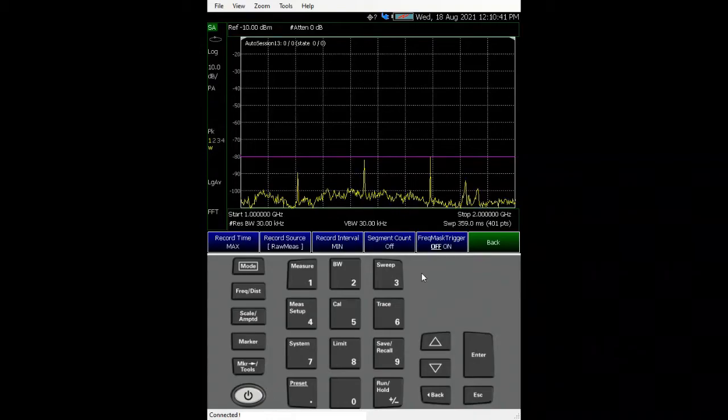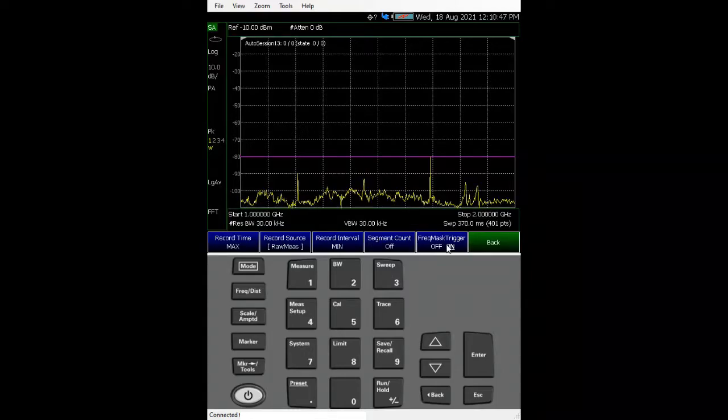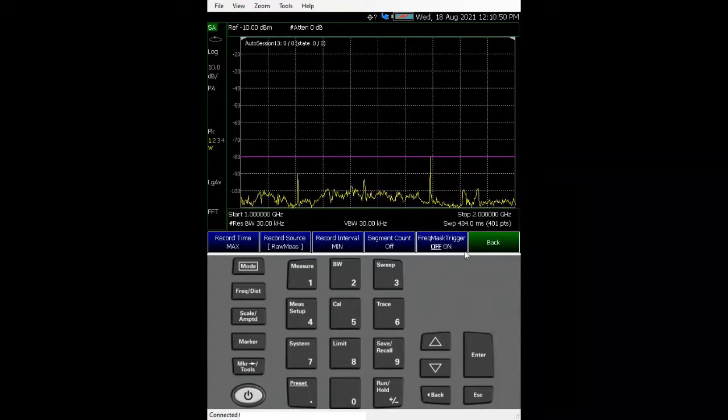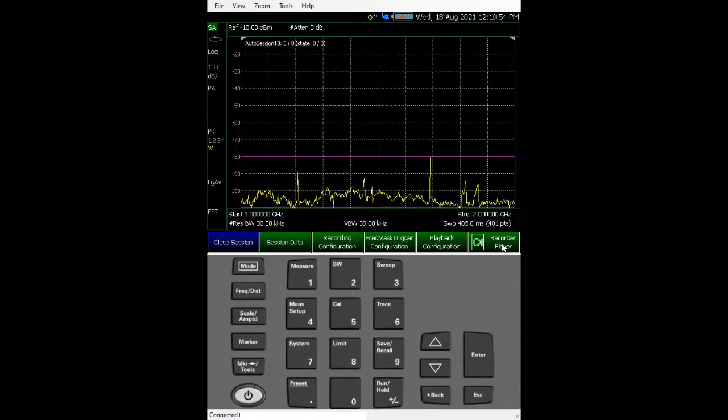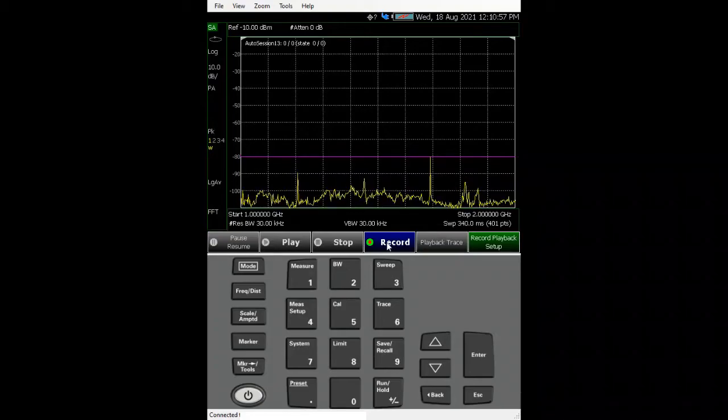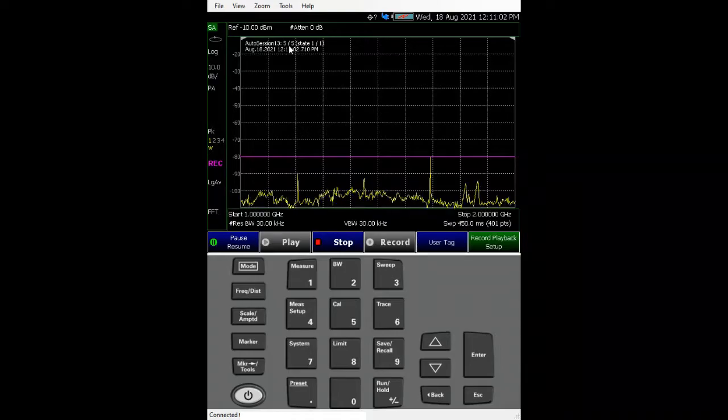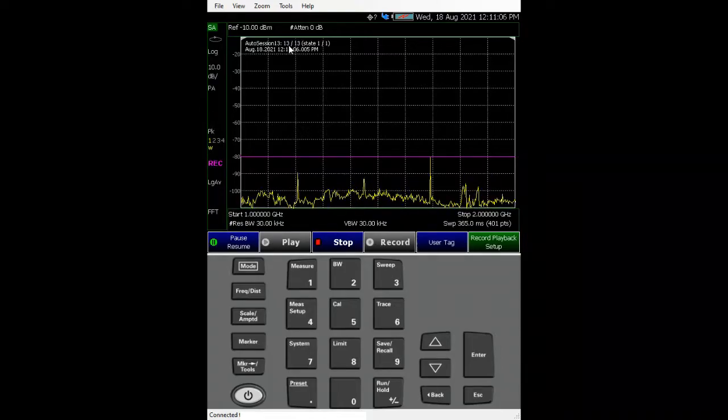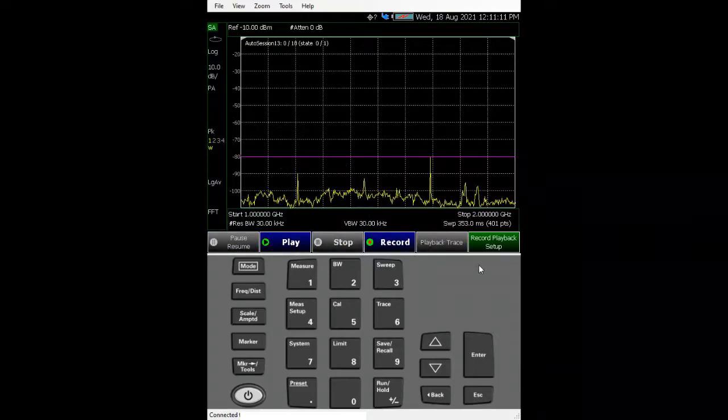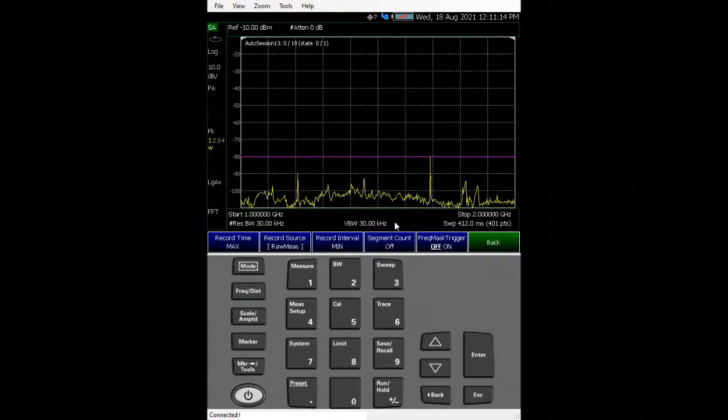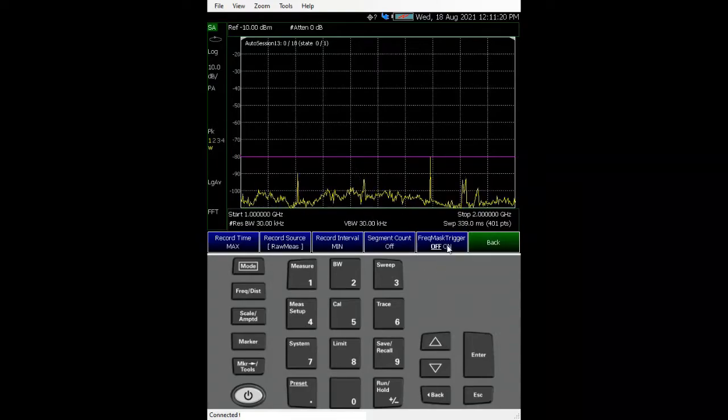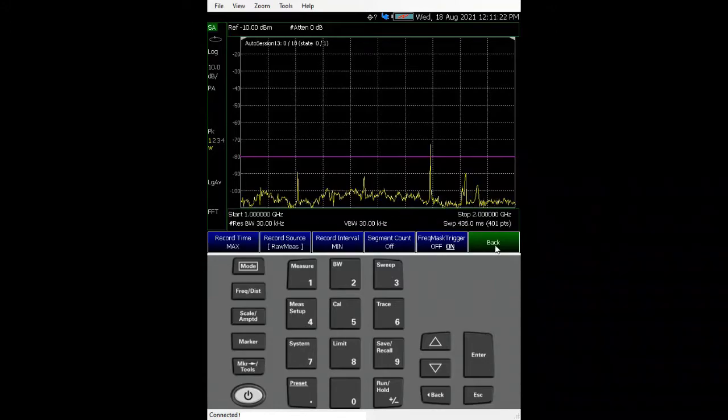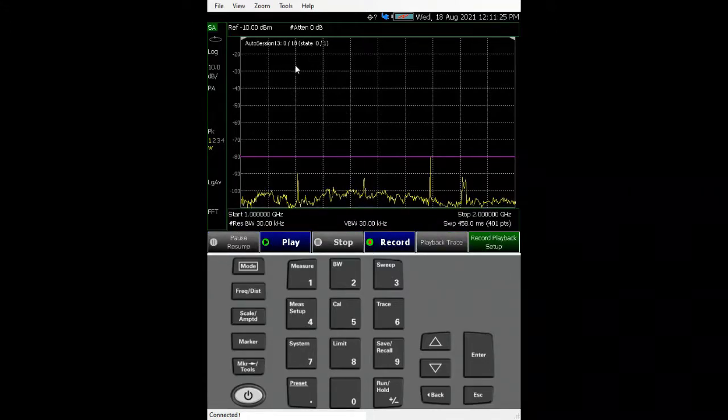Then we go to recording configurations. First of all we need to make sure that it triggers with the mass frequency mask trigger. Let's see what would happen if we don't set that. Then we just go back and start recording. So the moment you start, right click this, it will start recording as you can see that the session number is increasing. Regardless of whether your signal is above that line or not, it's still recording. So how do we set the condition where we start recording when the signal is above that line is to set this frequency mask trigger.